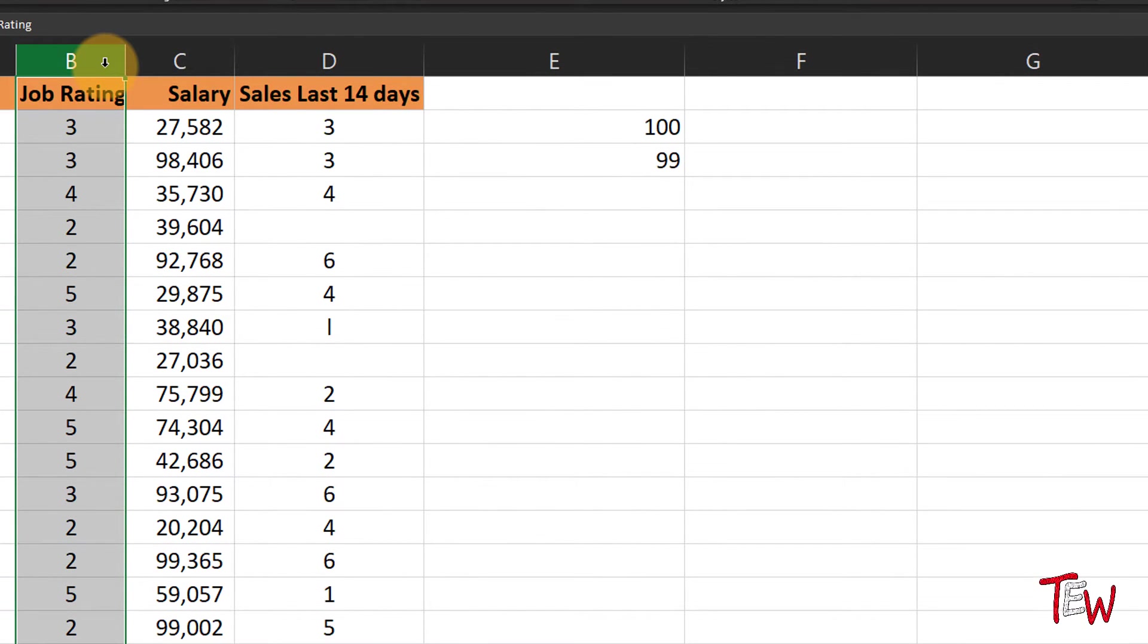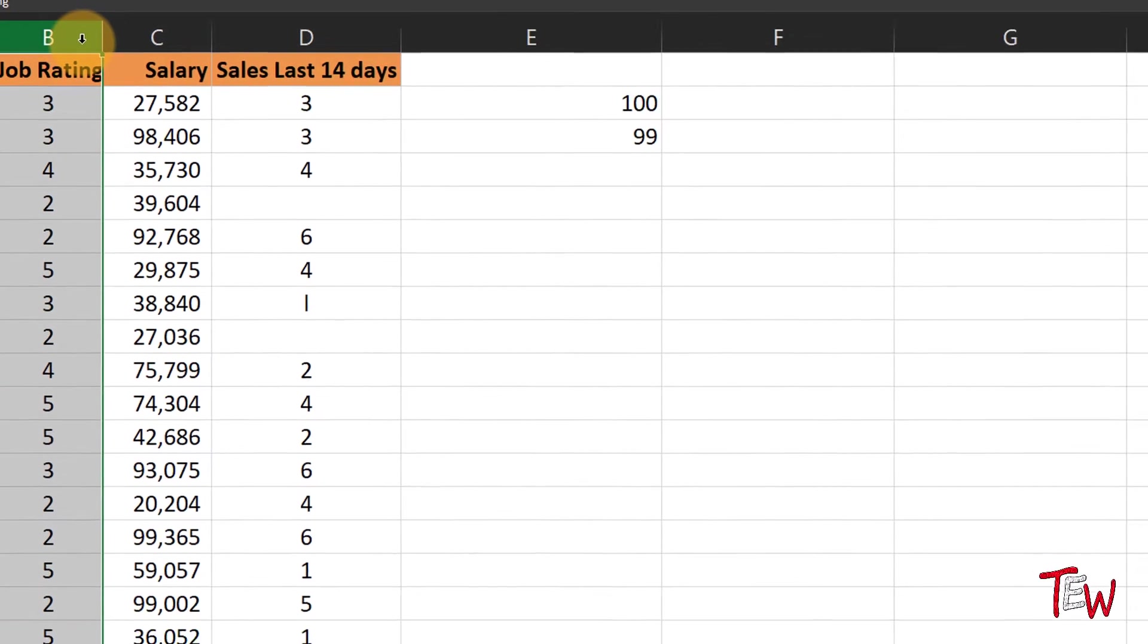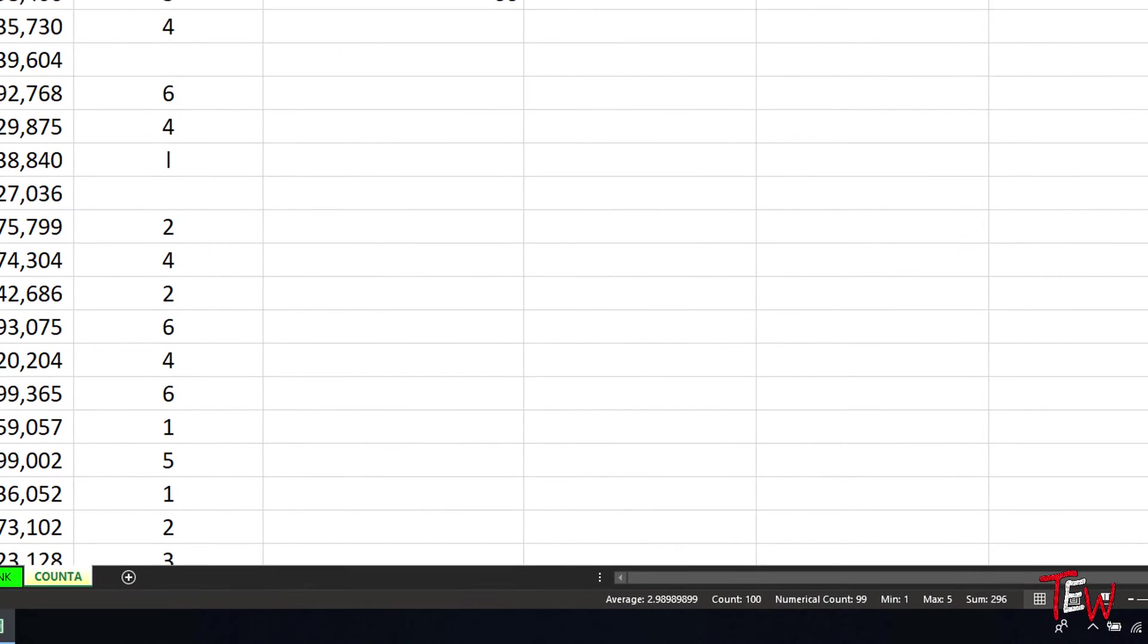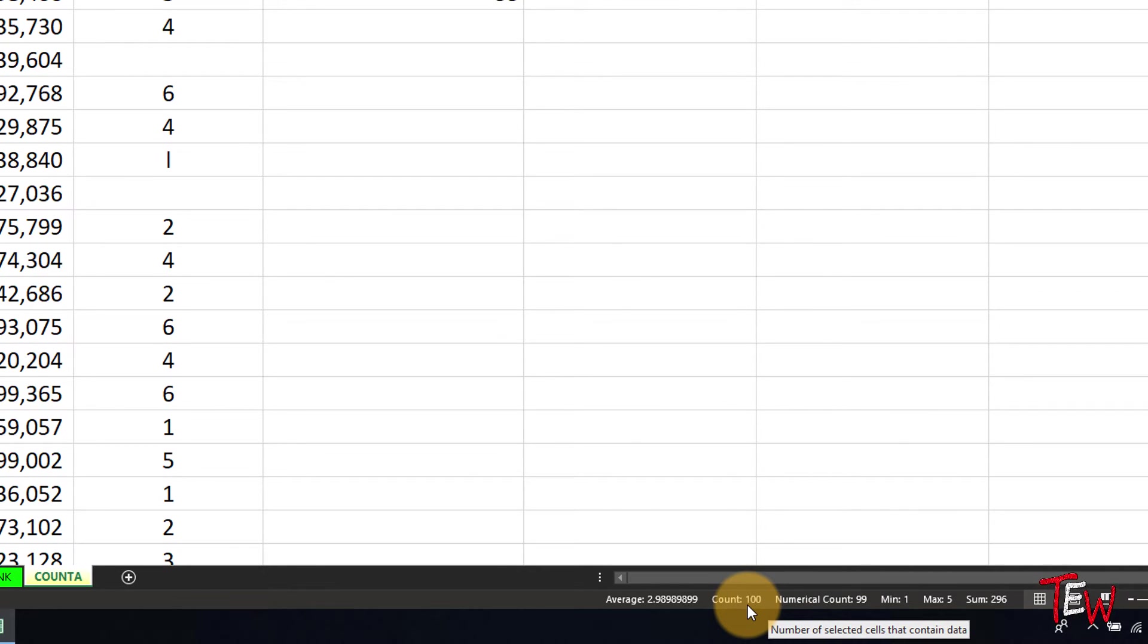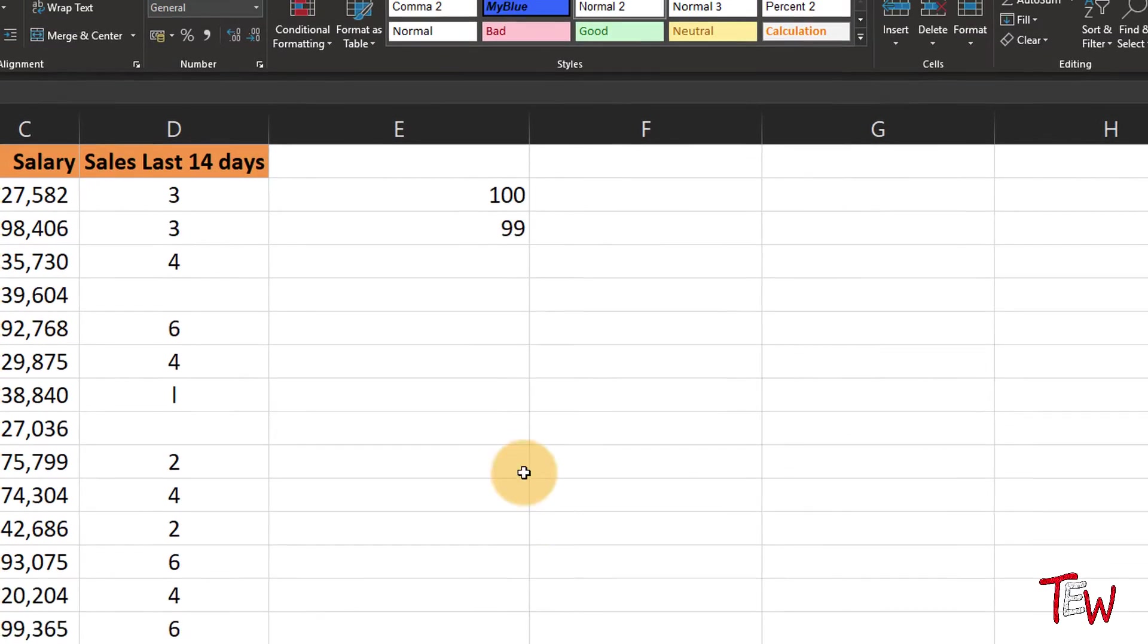Click in column B again. Numerical count is analogous to the function called COUNT. COUNT is analogous to the function called COUNTA, and so we see the difference here.